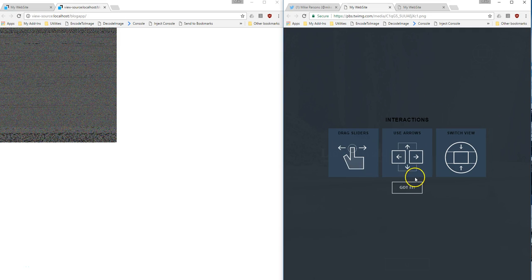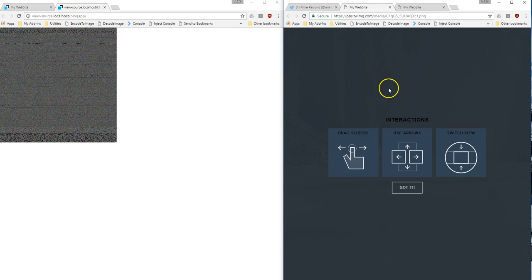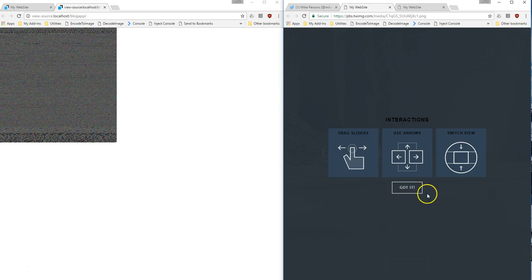And now I have my working application right in the application. Notice I didn't have to navigate away from Twitter, so all the code still exists on Twitter inside this image. I'm just replacing the image with the HTML encoded within that image.